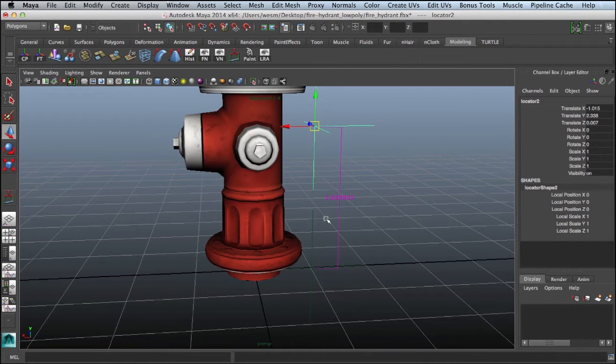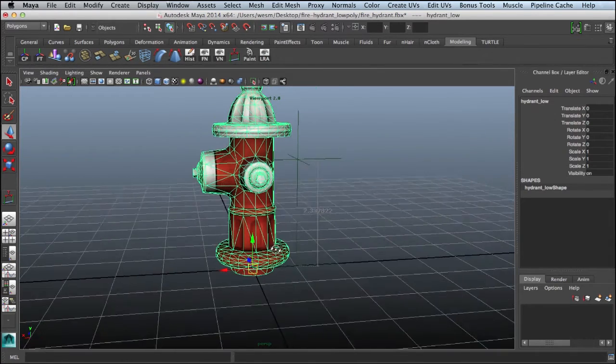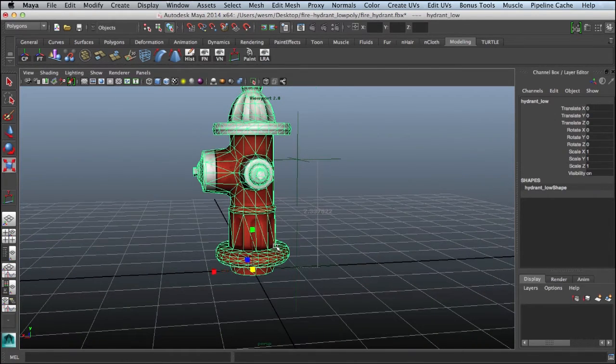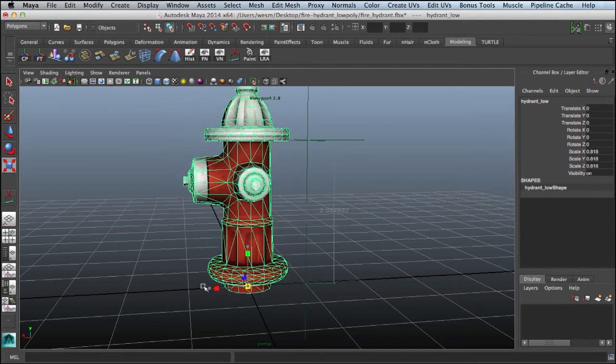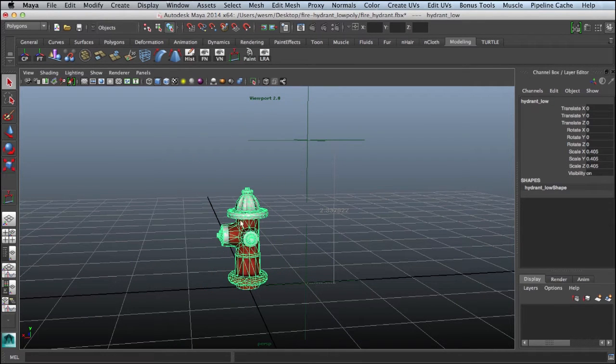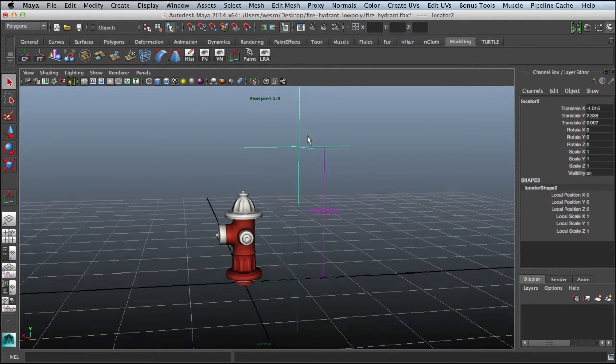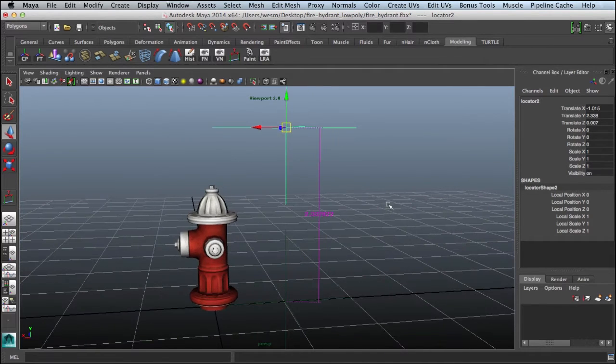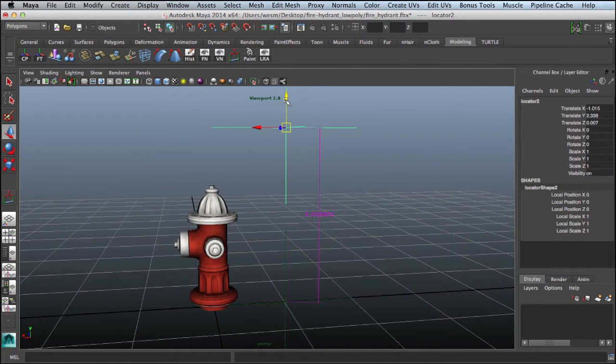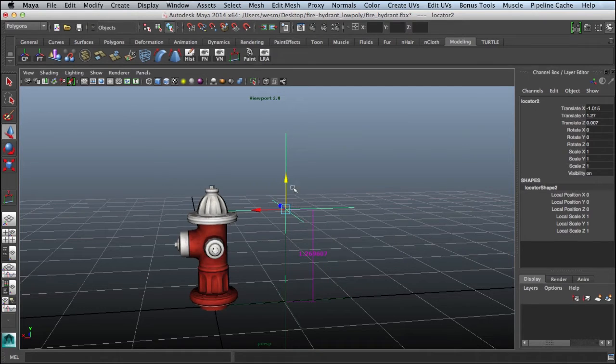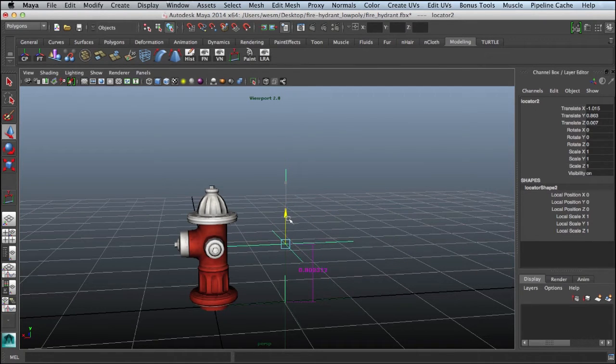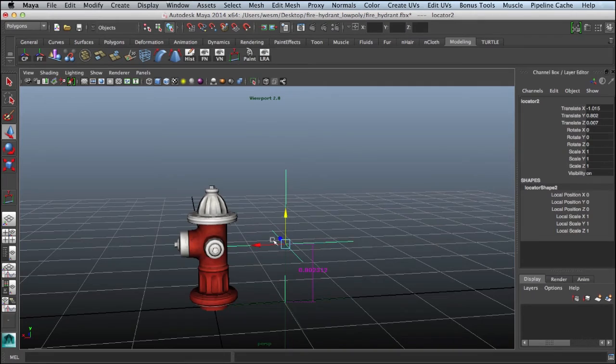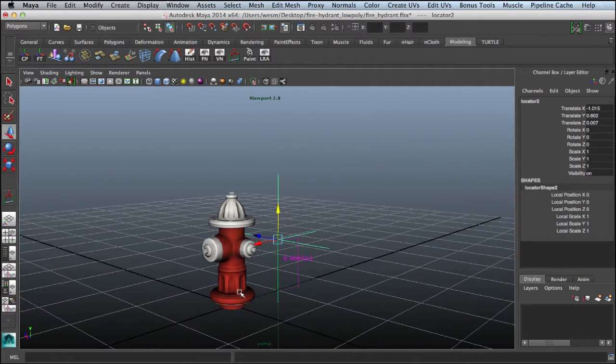This locator here is now about 2.3, about the size of our door set in Unity. I'm going to select this fire hydrant and activate the scale tool. Just so we don't have to eyeball this, let's grab hold of this locator now and pull this guy down to about a third of that doorway. That would put us about 0.8 here, roughly. Now I have a scale that I'm going to work towards.